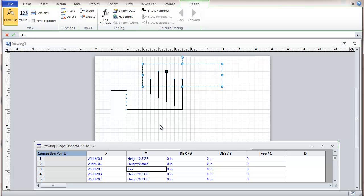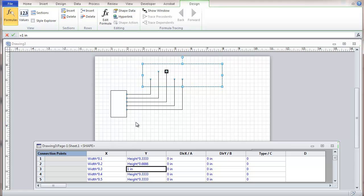And I can go in here and change all these formulas to fixed numbers. And if I did that, then when I change the size of the shape, it would relocate the connection points. This gives you an opportunity to get points exactly where you want them or to set fixed amounts for them, fixed allocations.